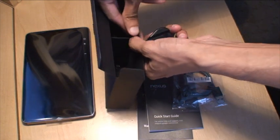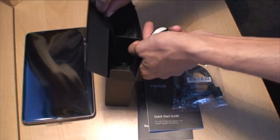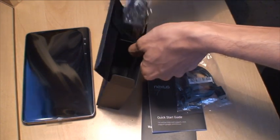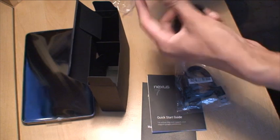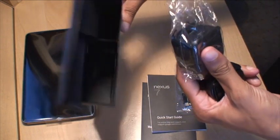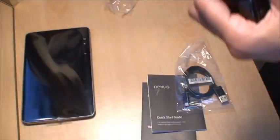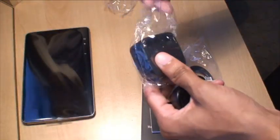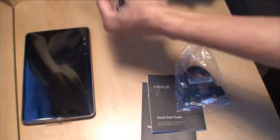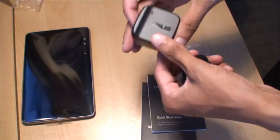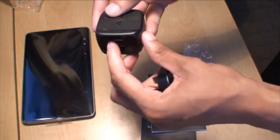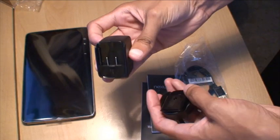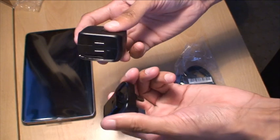So we'll open that up, see if there's anything in there. Yep. So nothing else in there. We'll get rid of that as well. So we've got, looks like a European plug there.